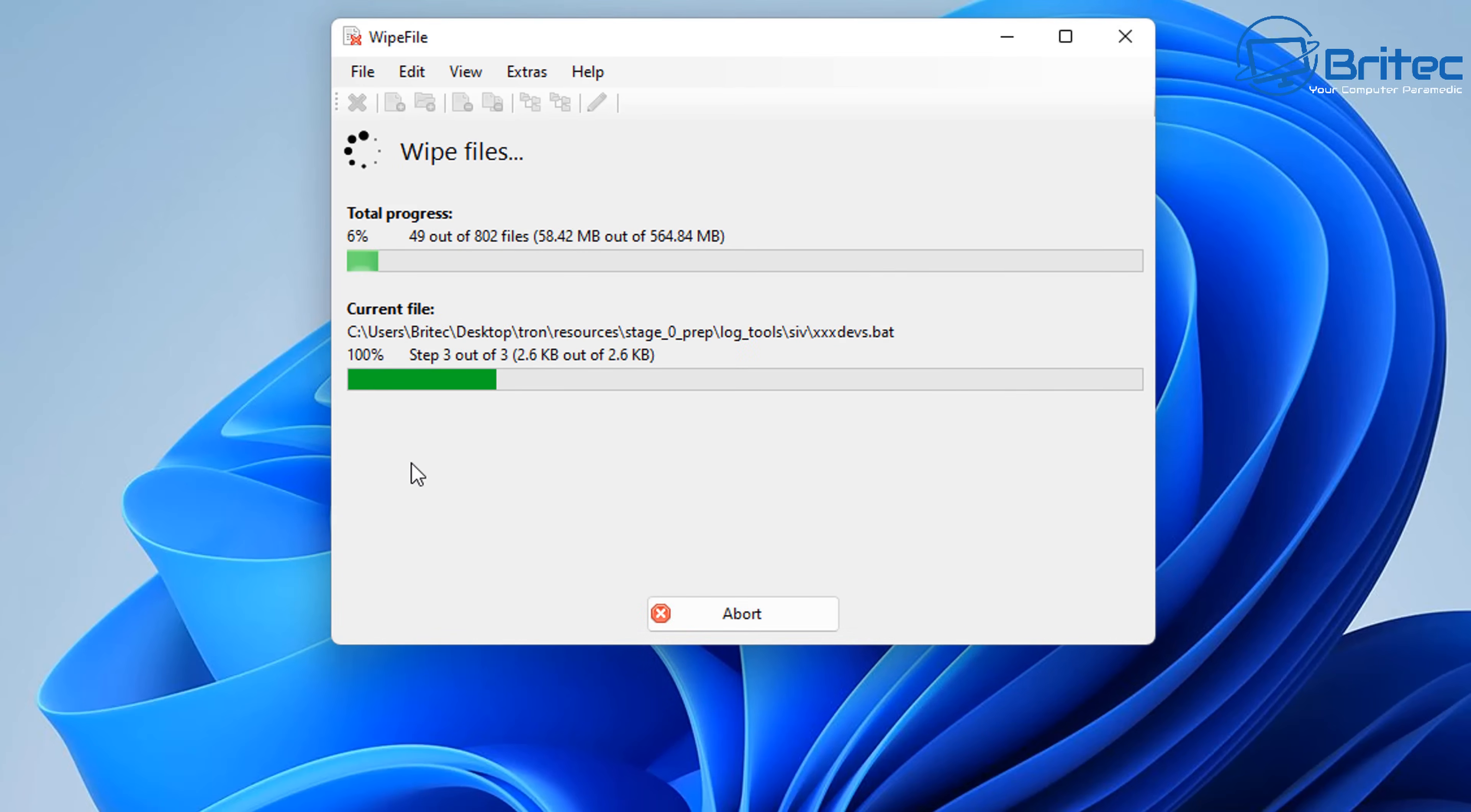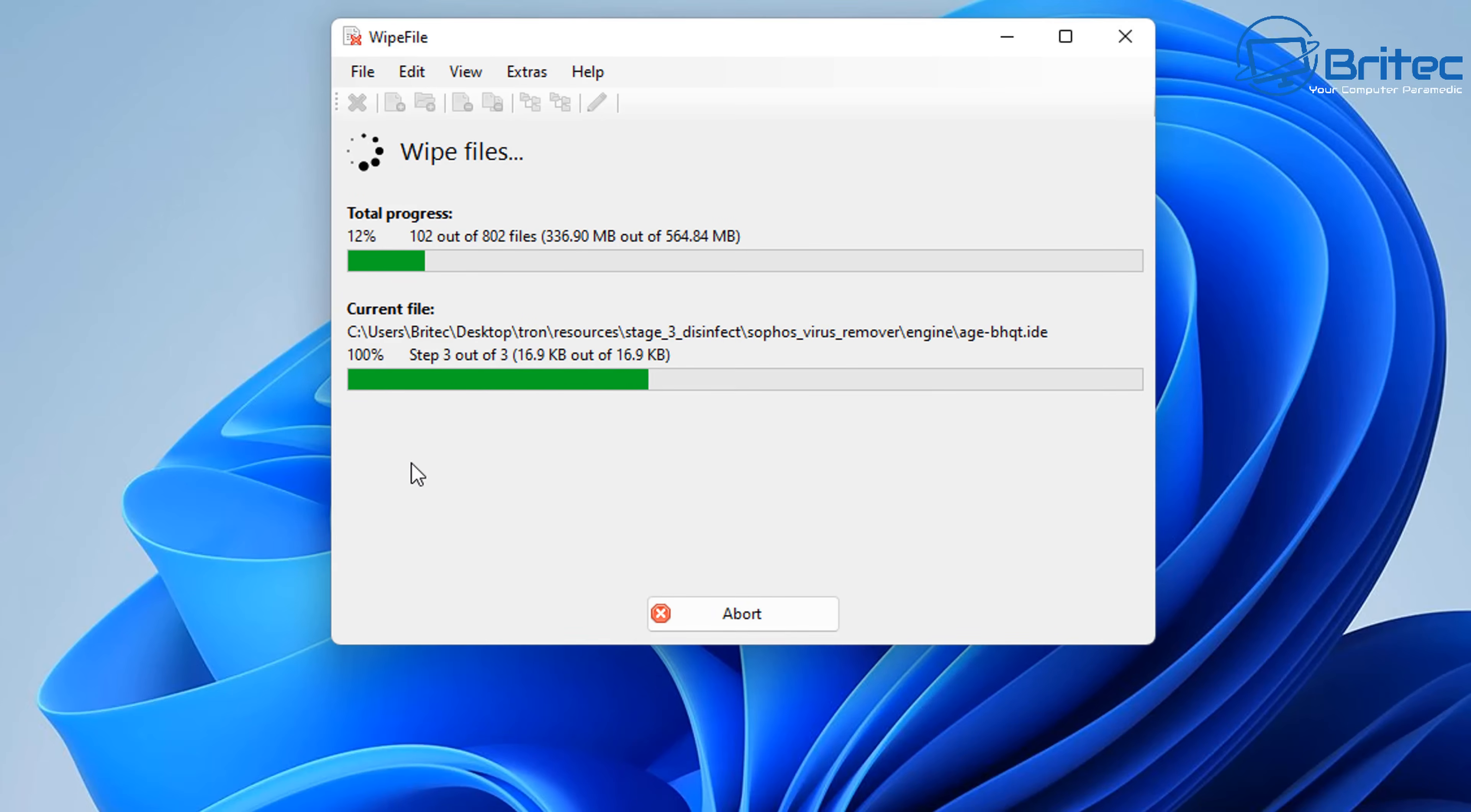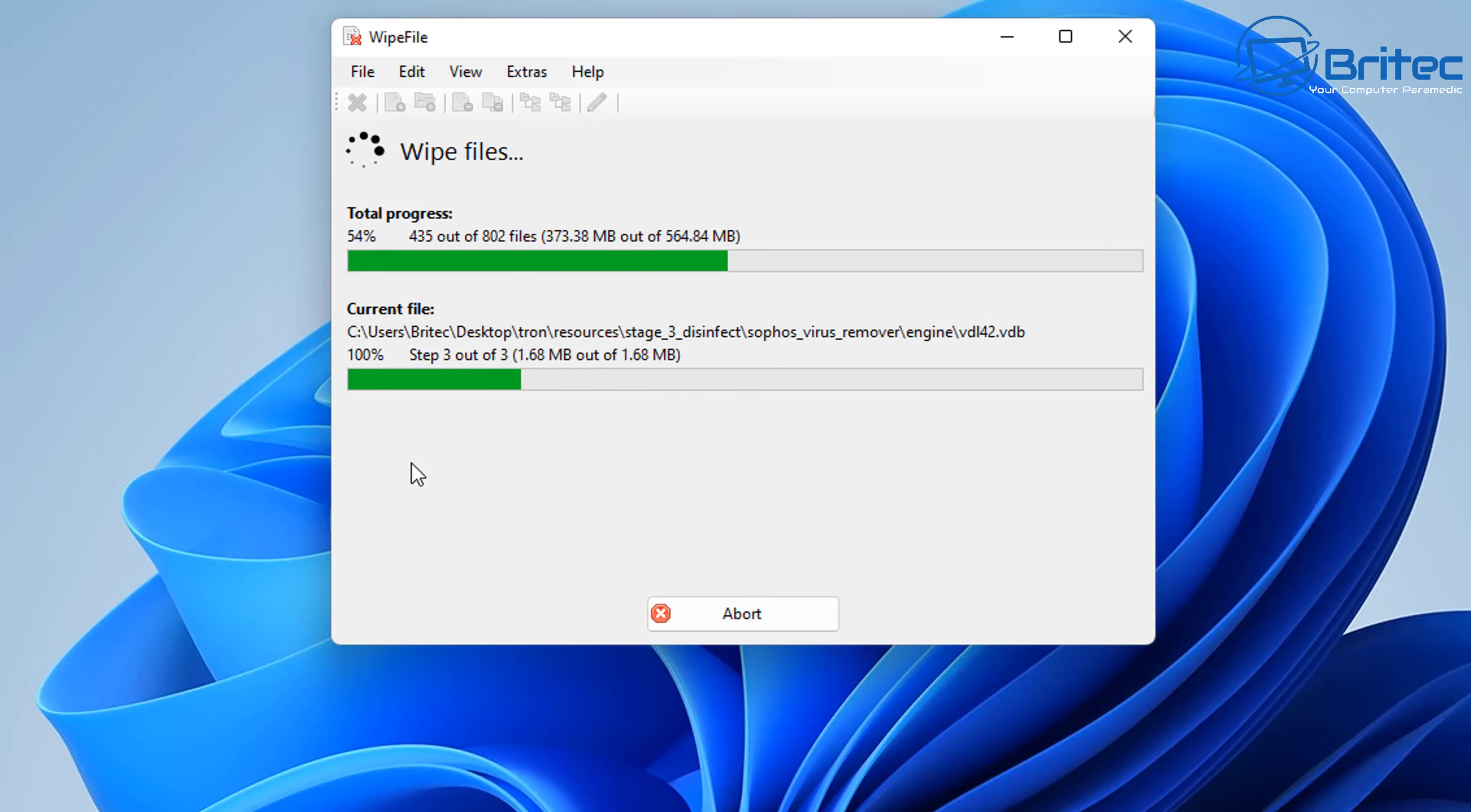So you can overwrite and delete it, and you can then see it will go through a bunch of overwriting processes to make sure that this is not going to be able to be recovered. Now you don't have to use this method for every single folder that you have on your PC that you want to delete, but maybe you've got a folder of personal files or photos that you have that you want to erase from a computer.